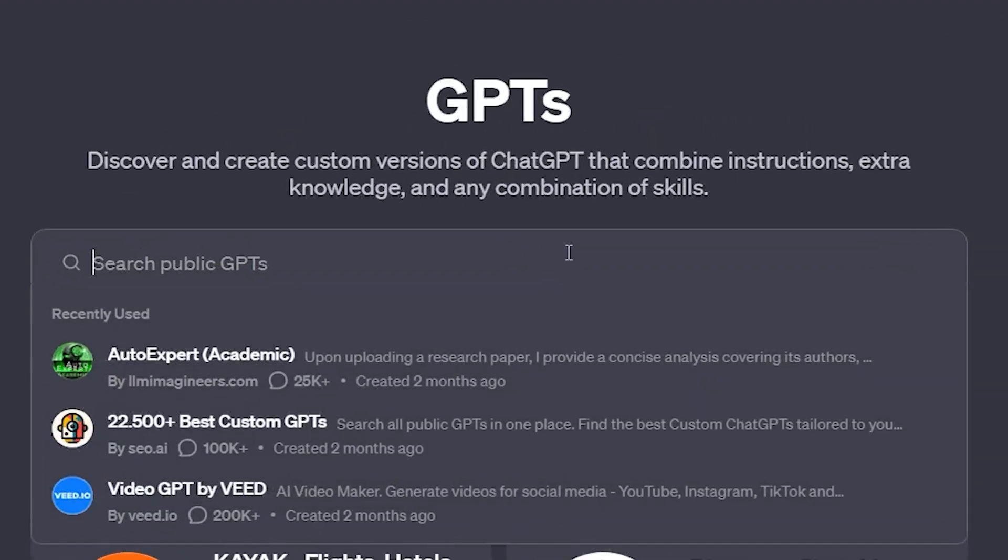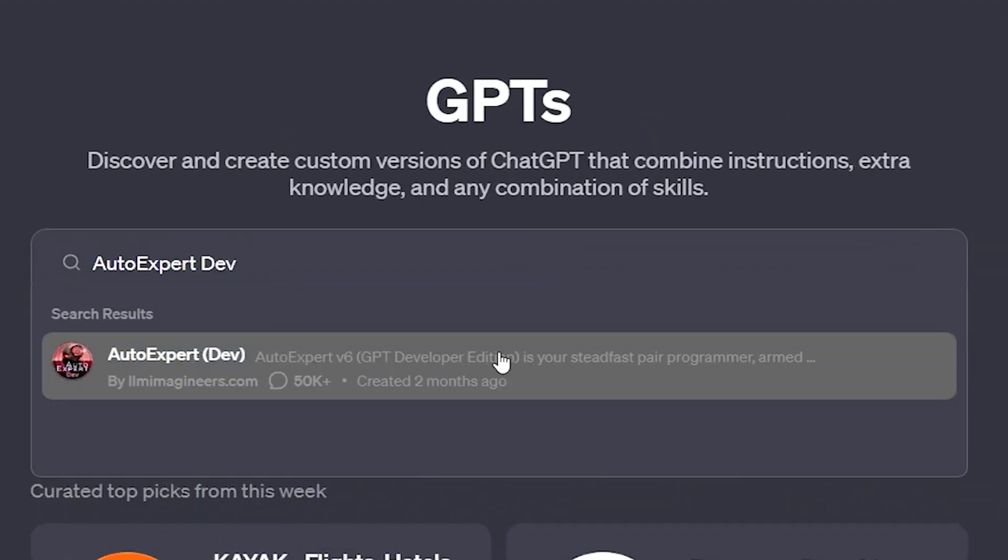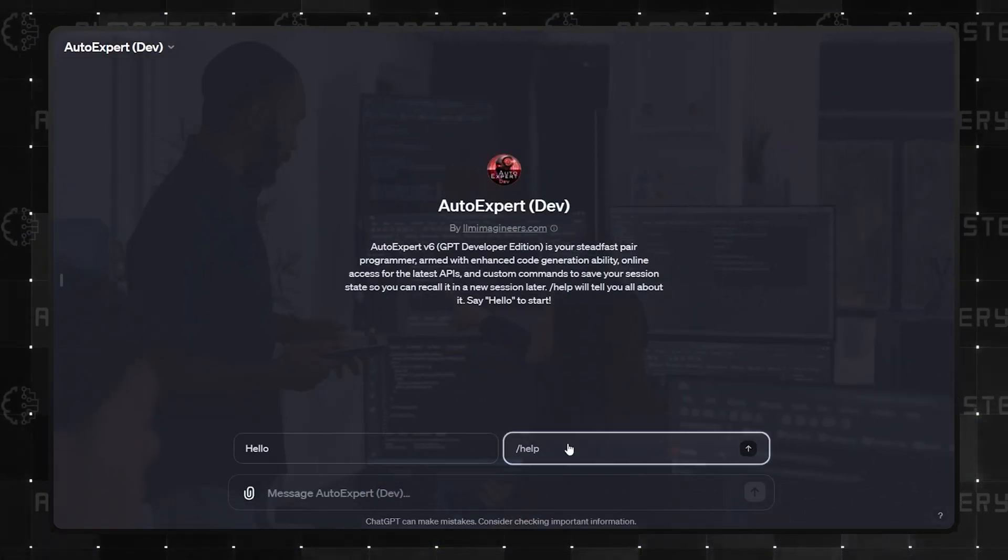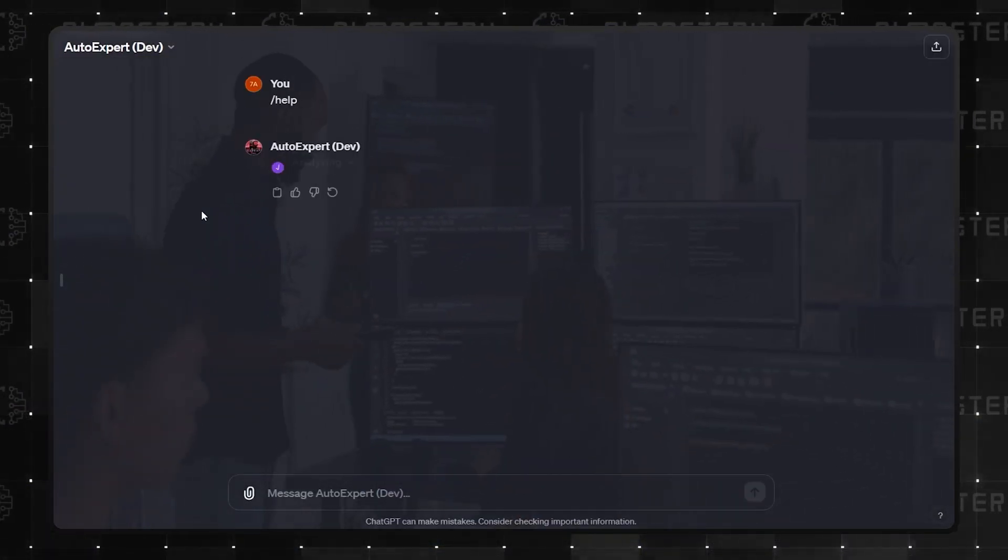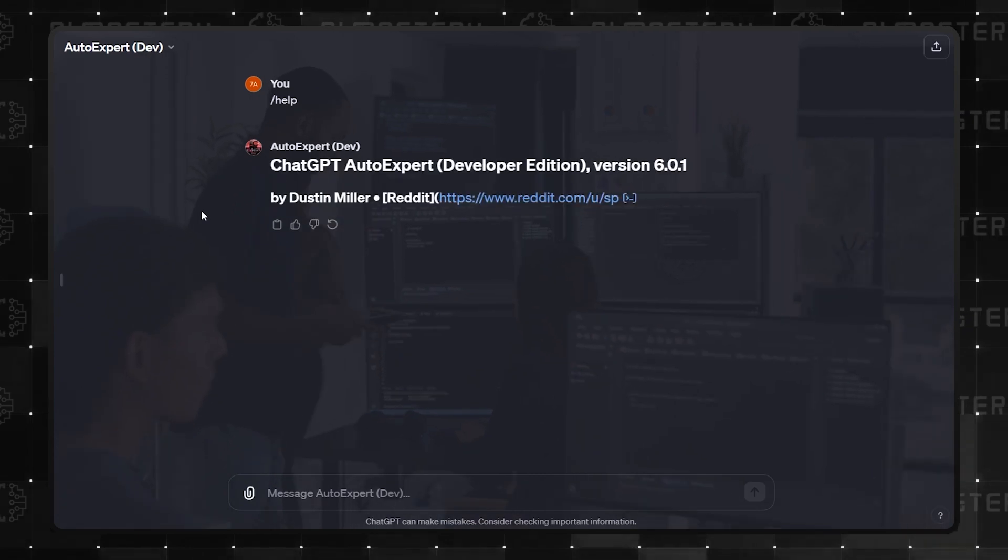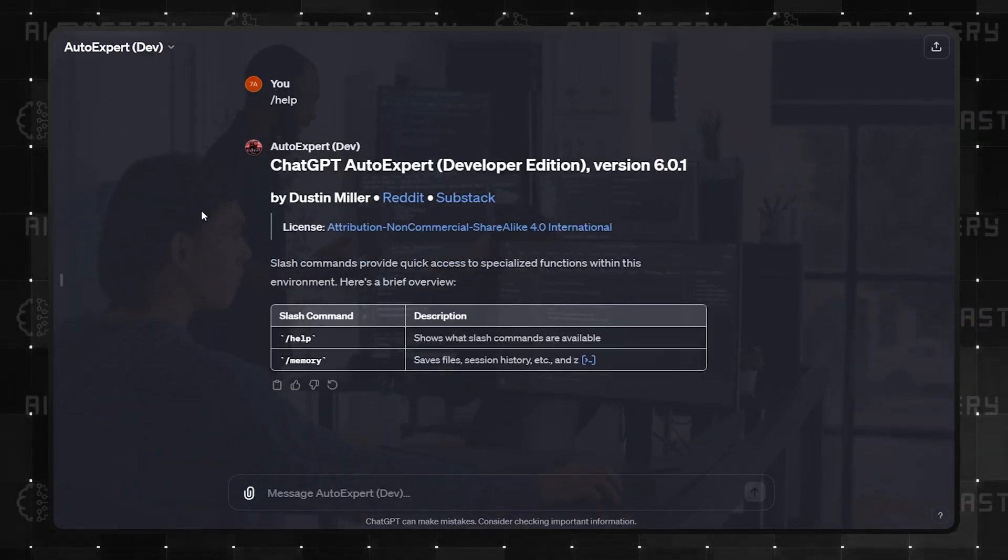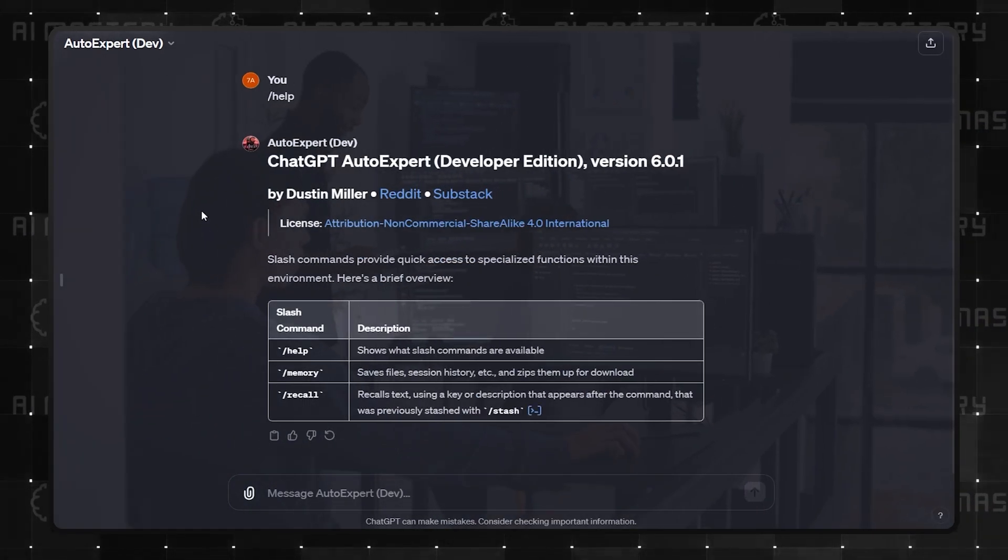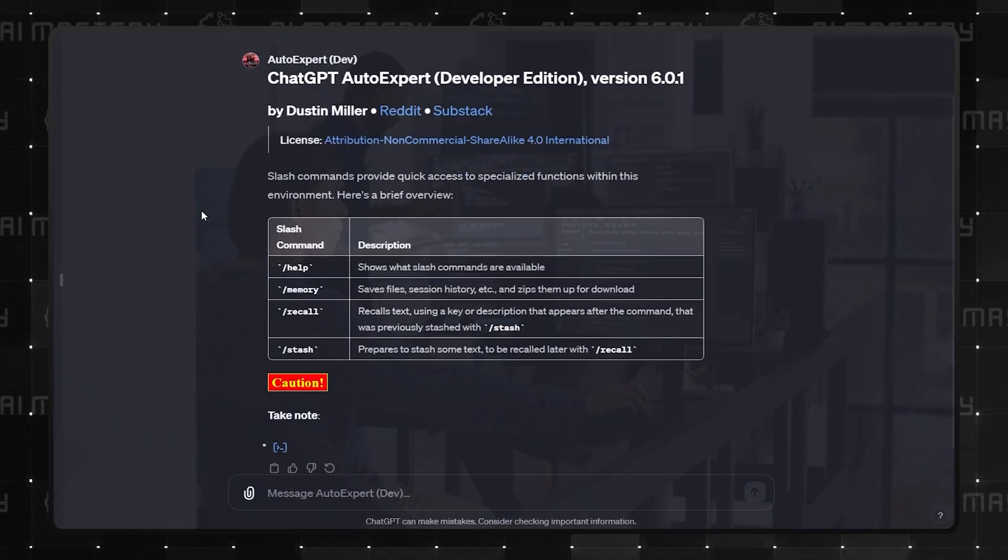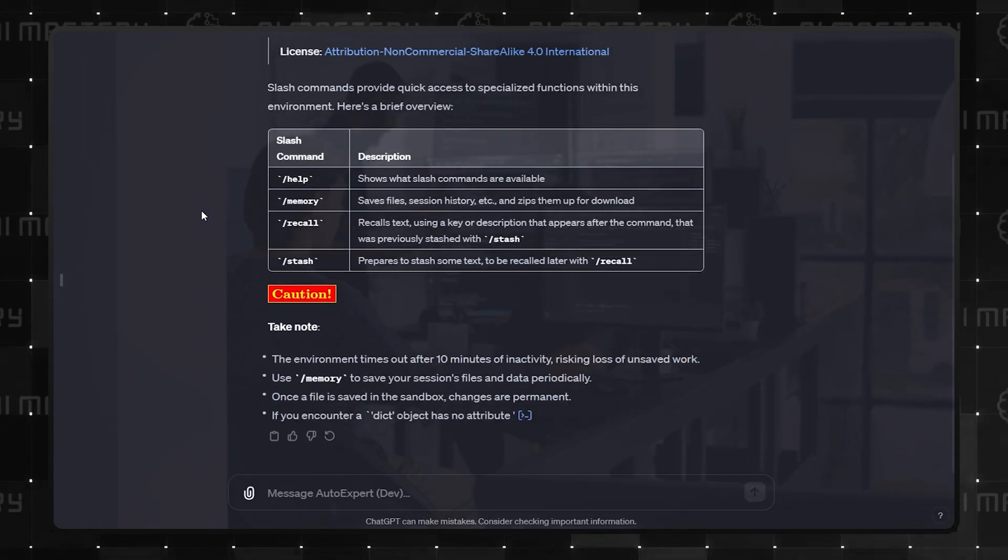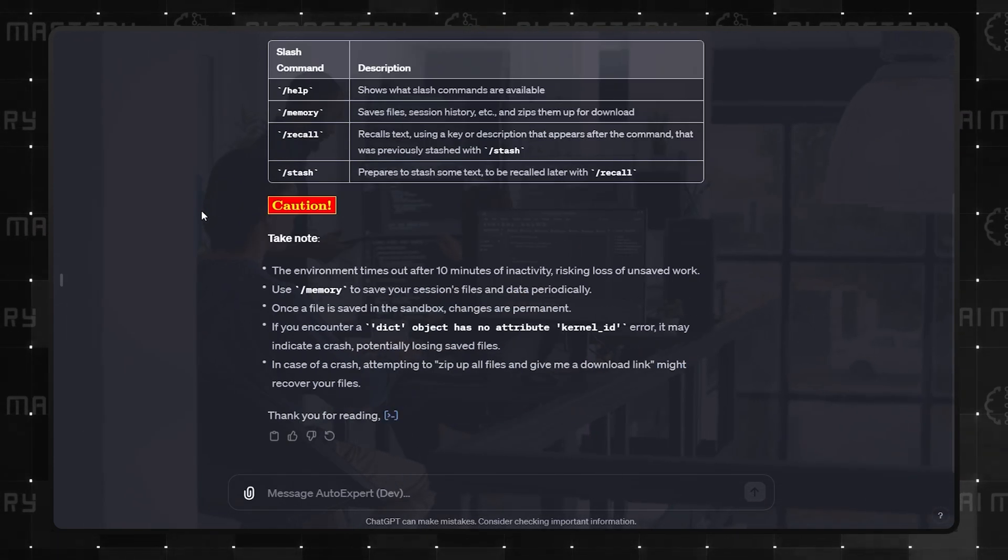Up next is AutoExpert Dev. This GPT is a pair programmer. If you need quick access to a pair programmer that will work at your pace and has access to a wide range of APIs, this is the one for you.